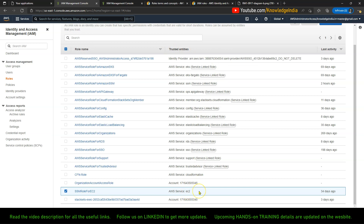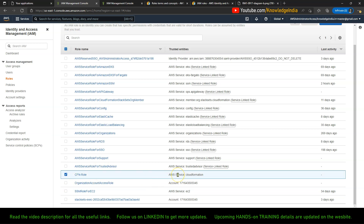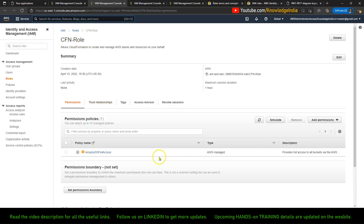From that EC2 instance, different AWS actions can be called. Now what is the difference between the service role and the service linked role? The very important difference is the service role is something which I have created, where I have control over what permissions I want to give to this particular role. For example, the cfn-role currently has just one policy — Amazon S3 Full Access — but if I want I can click and attach more policies.